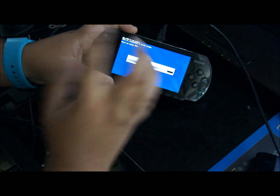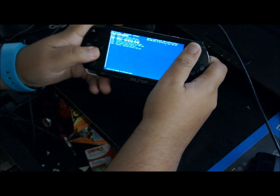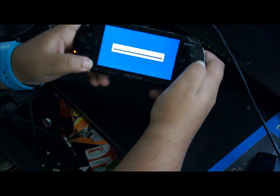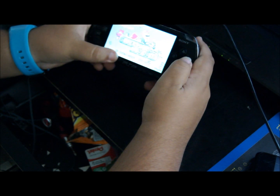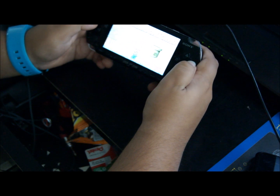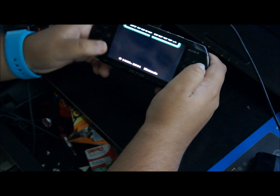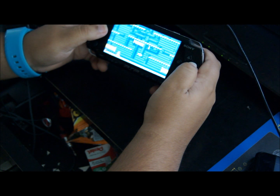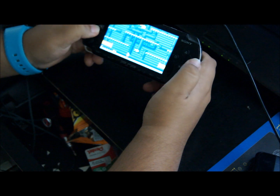Don't worry about the loading screen — it's nothing to be concerned about. If you placed the games correctly, your games should be right here. As you can see, I have a bunch of games. Let's open up Super Mario Advance since that's the one I downloaded for this tutorial. It looks pretty good to me — I've never really played this Super Mario Brothers game before.